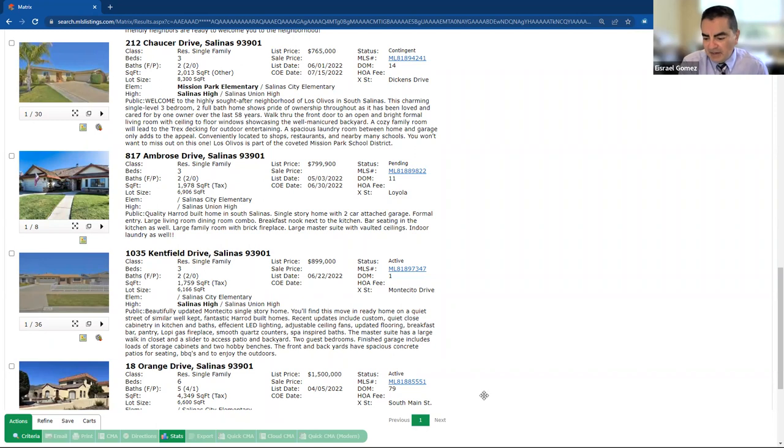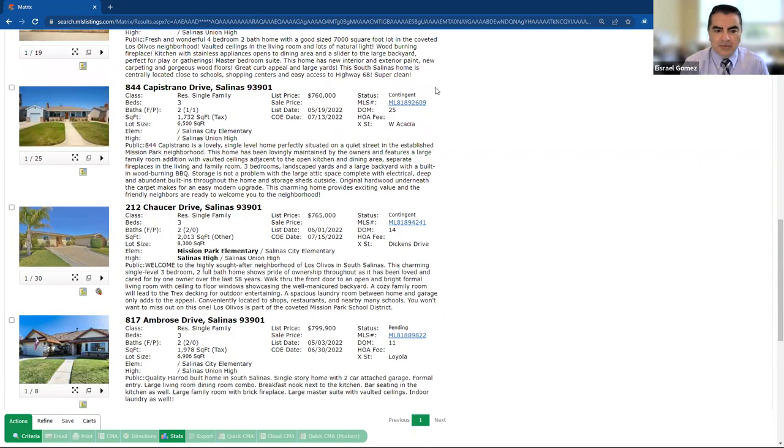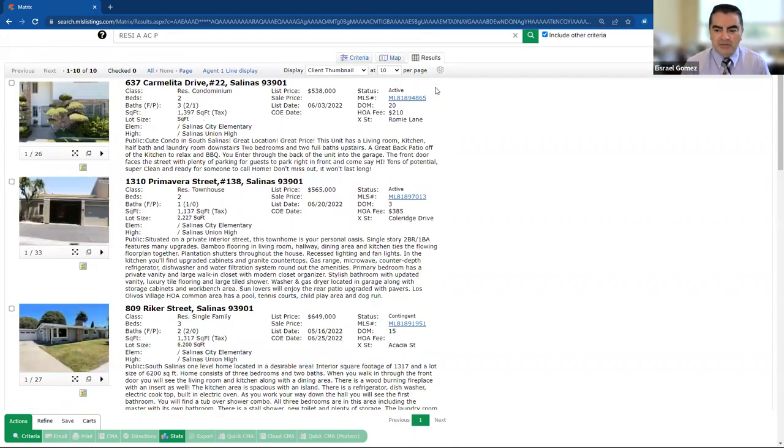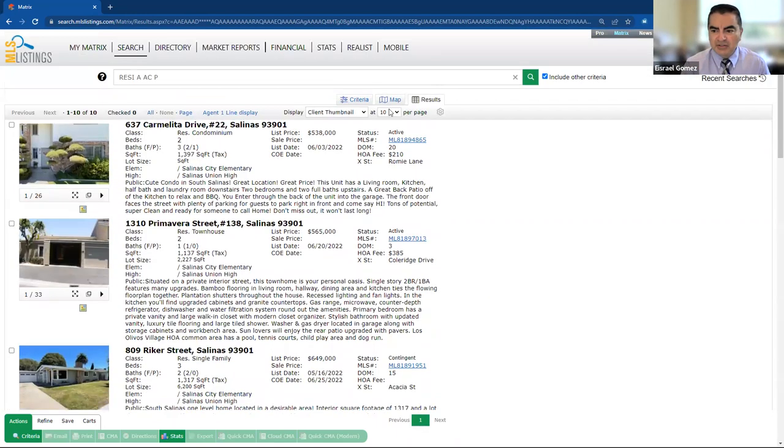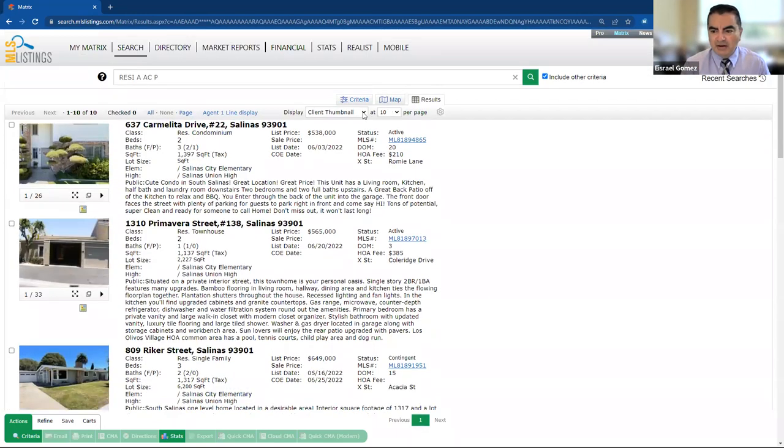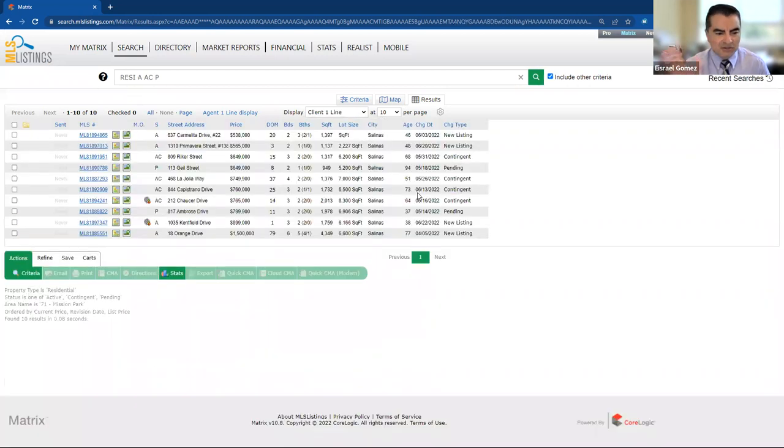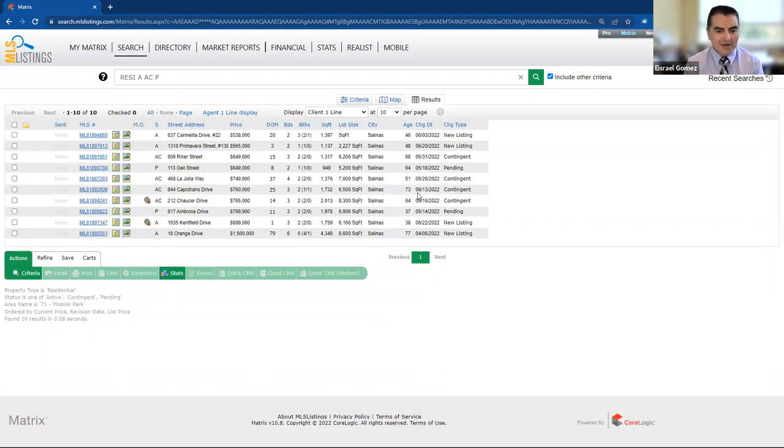Alright, so what we've got here are three of the homes. So I've got all the homes here. Just real quick here, let me just show you, this is everything in Mission Park that is available or in contract right now. So there's about 10 homes, but we can really see that the majority are already in contract.